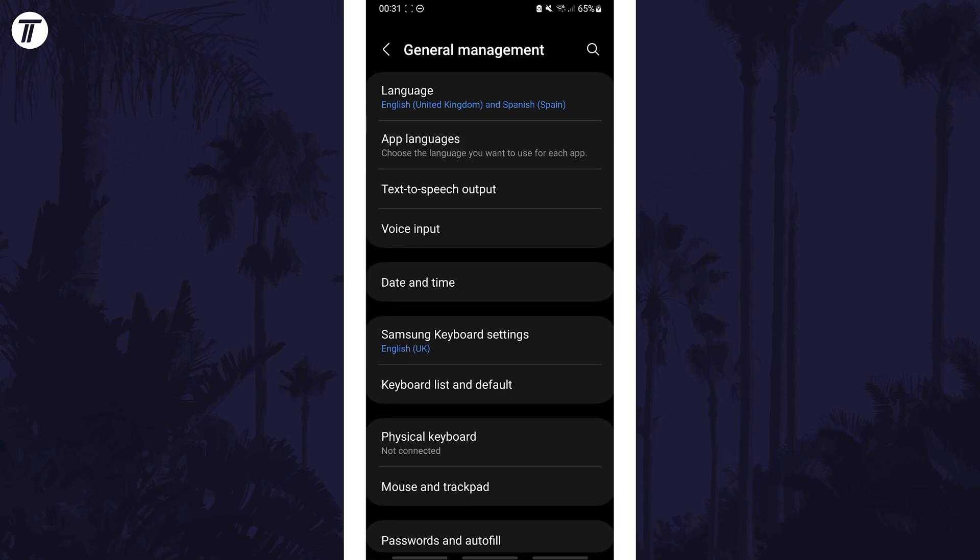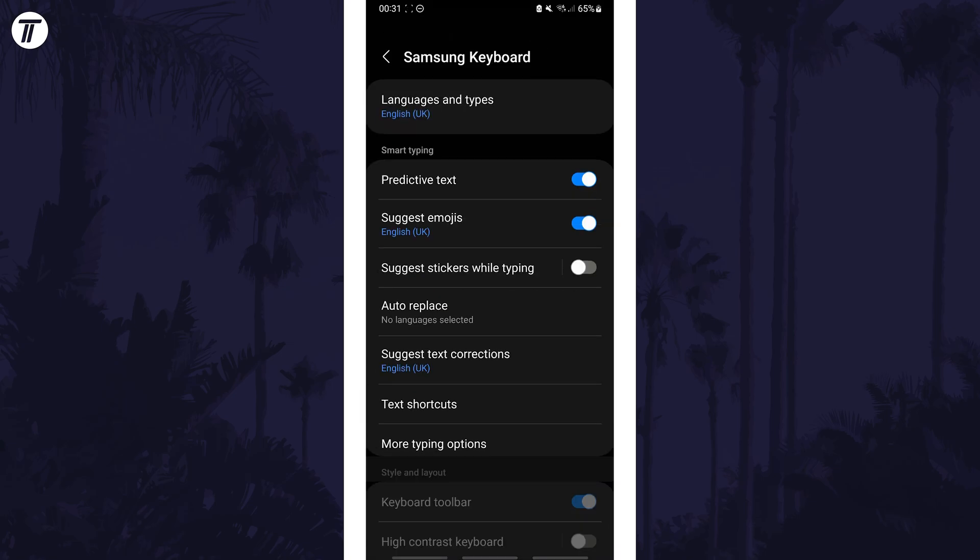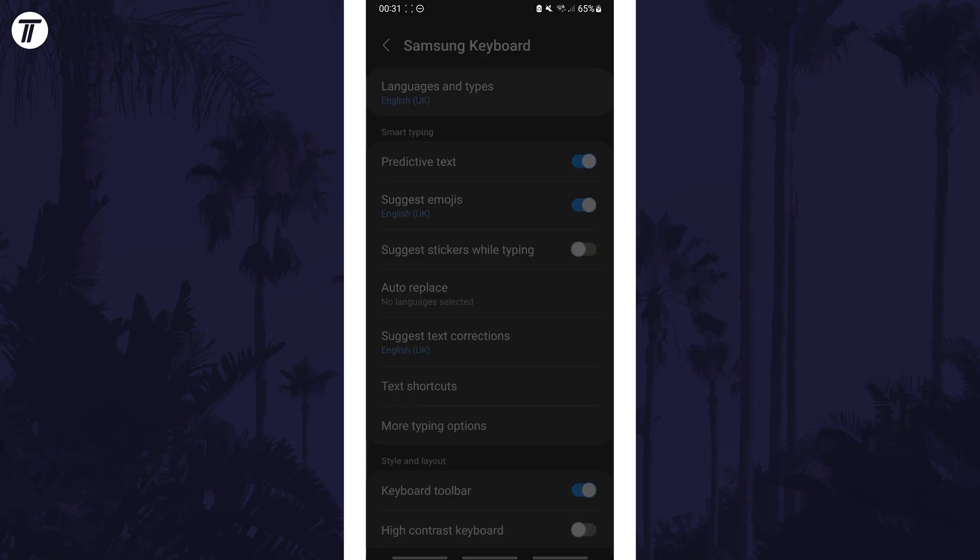Within here, tap on Samsung keyboard settings and then choose languages and types.